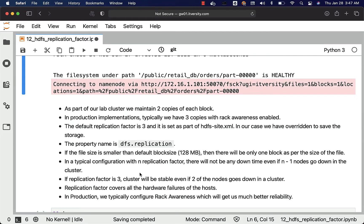If the file size is smaller than the default block size, then there will be only one block as per the size of the file. In a typical configuration with n replication factor, there will not be any downtime even if n minus 1 nodes go down in the cluster. On a 100-node cluster, if the replication factor is 3, even if two nodes go down, business is as usual for that cluster. However, if a third node goes down, then the cluster will be inaccessible.